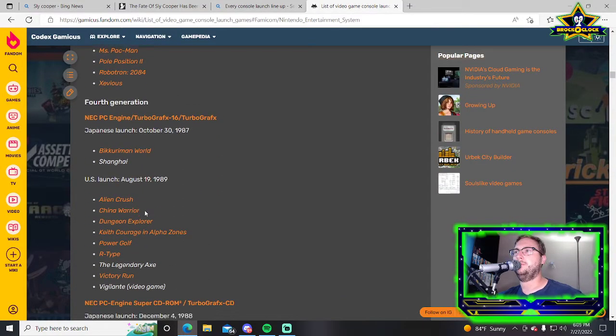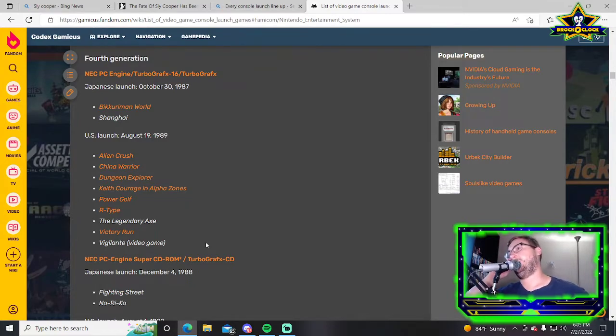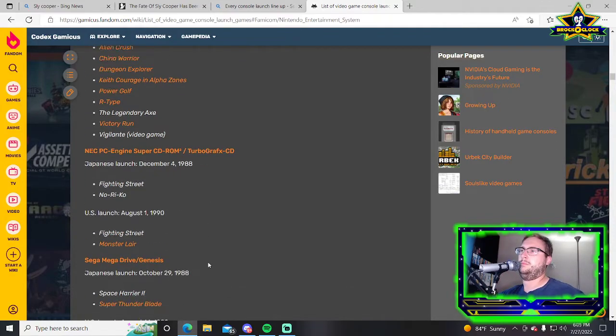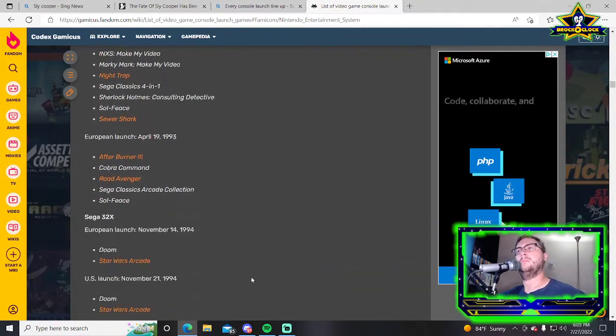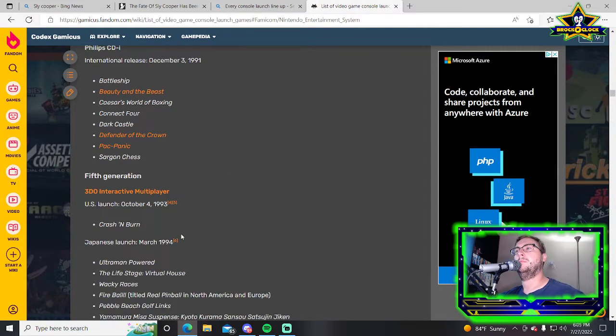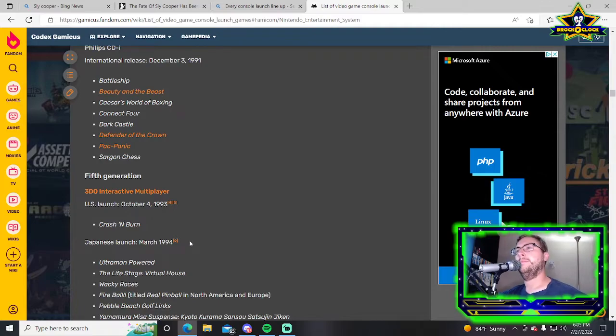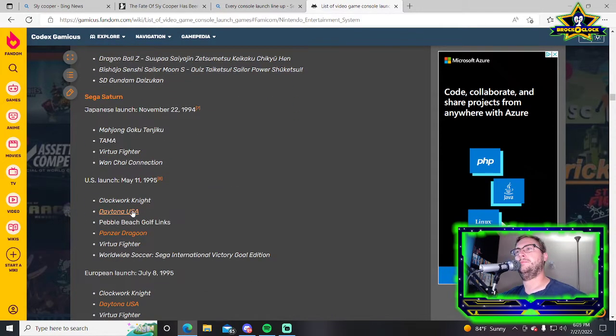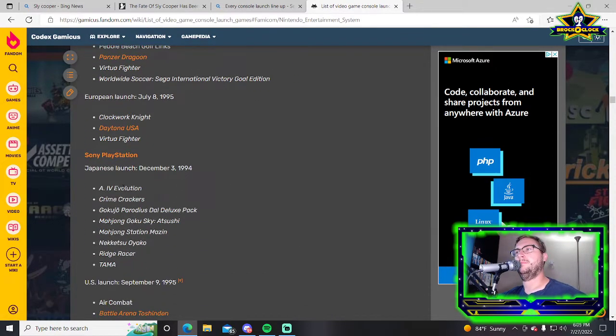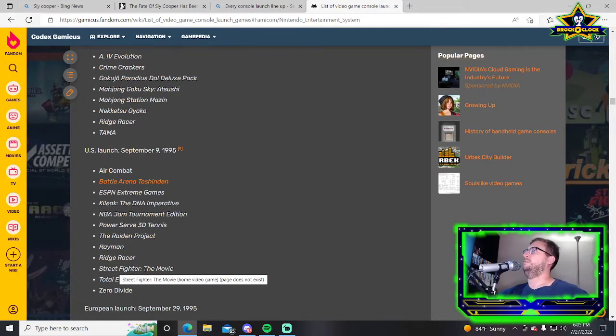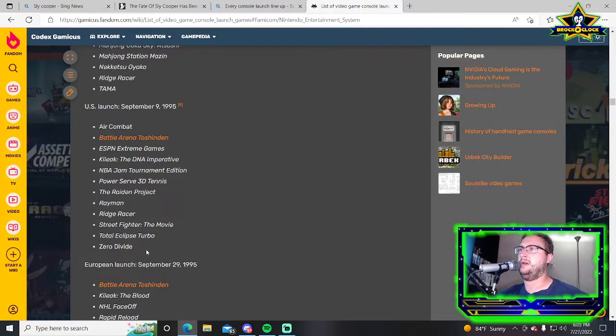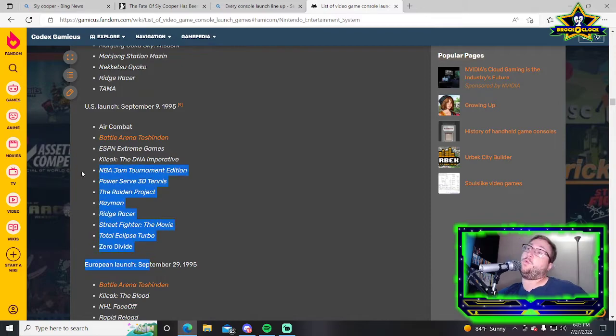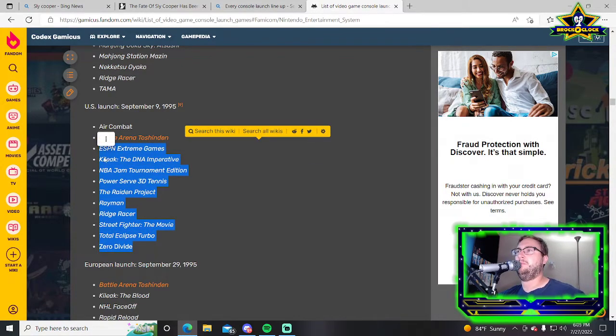PlayStation 1 had Air Combat, Battle Arena Toshinden, ESPN Extreme Games, Kileak the DNA Imperative, NBA Jam Tournament Edition, Power Serve 3D Tennis, Raiden Project, Rayman, Ridge Racer, Street Fighter The Movie, Total Eclipse Turbo, and Zero Divide. Not the strongest lineup but has variety.